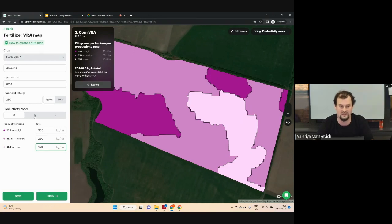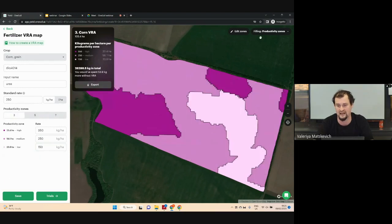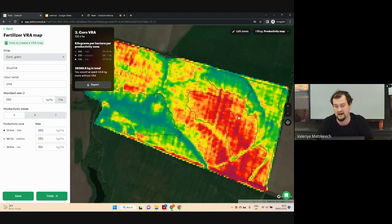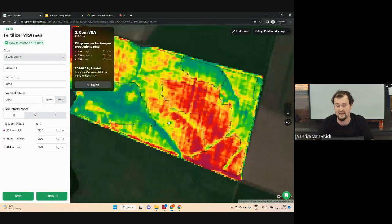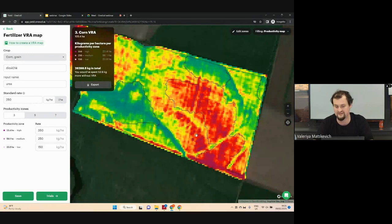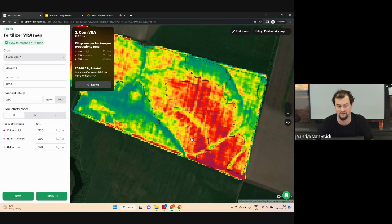Also, in this step you can change the amount of zones — this can be five or seven. Our algorithm delineates stable areas with low productivity and stable areas with high productivity. As you can see on screen, in the productivity map there are some red and green areas. Our algorithm didn't delineate these areas because they were unstable, and we recommend applying the standard rate in those areas.